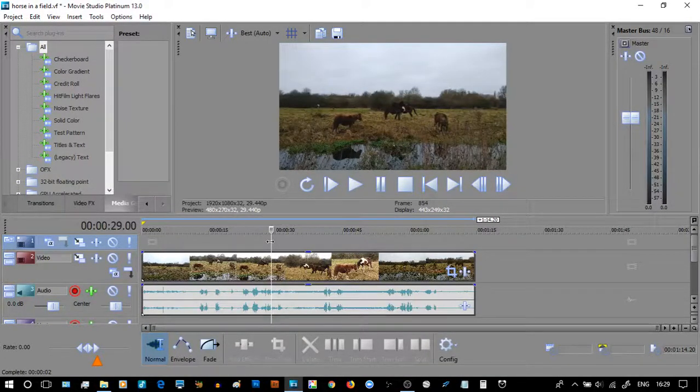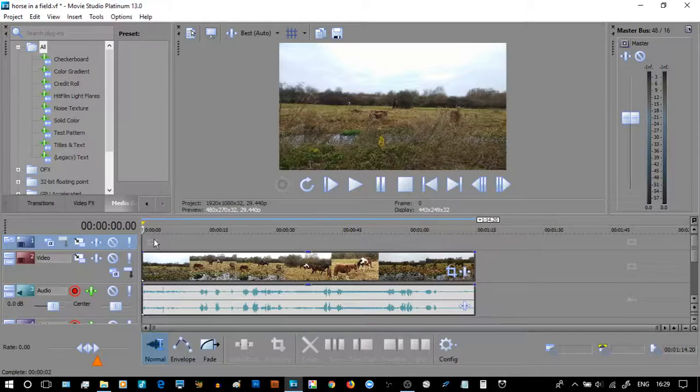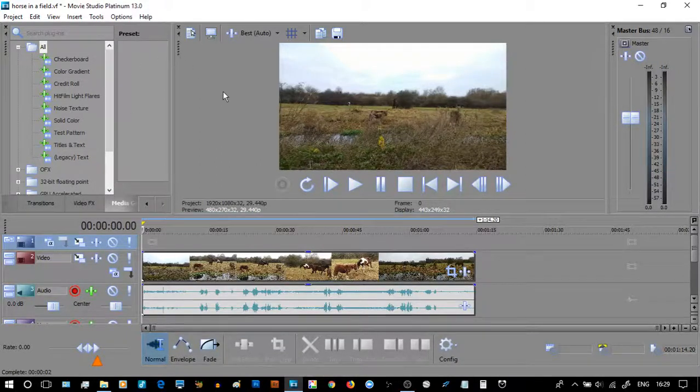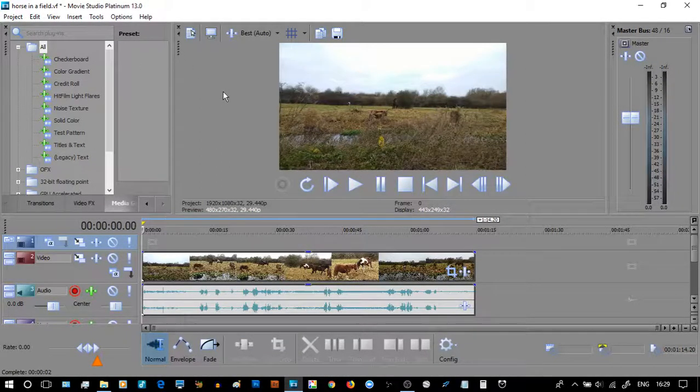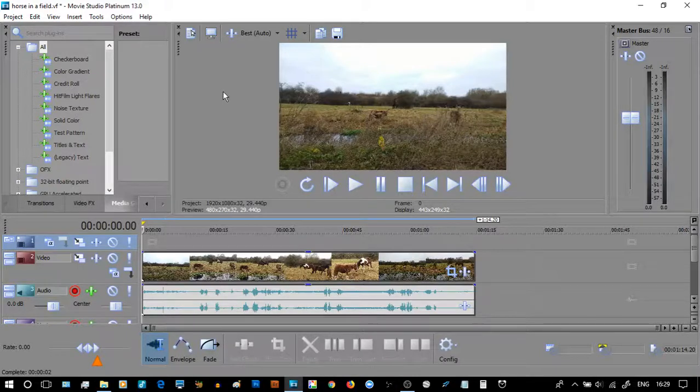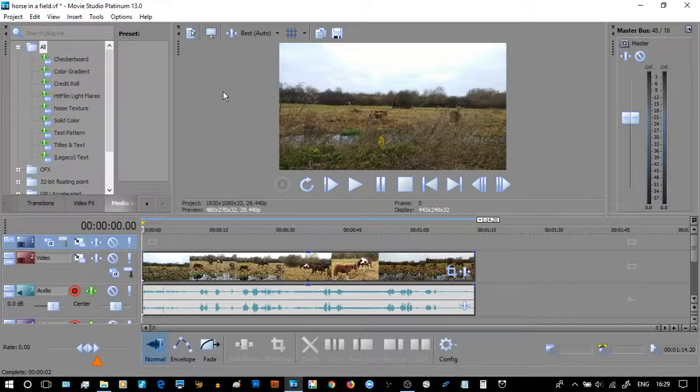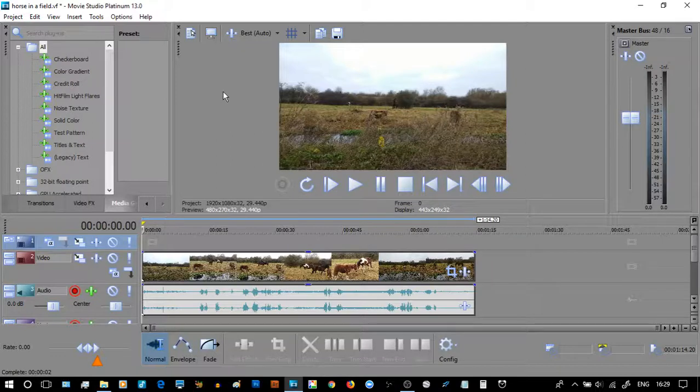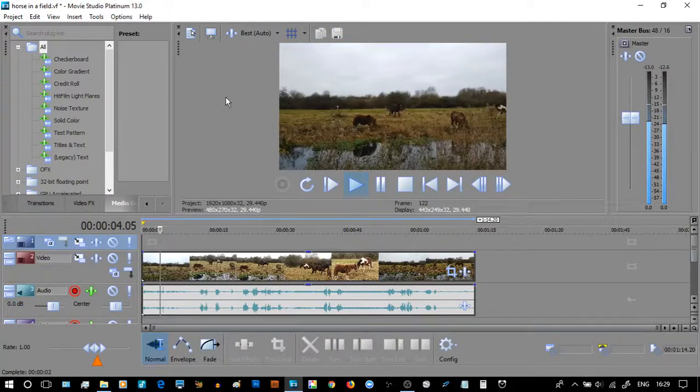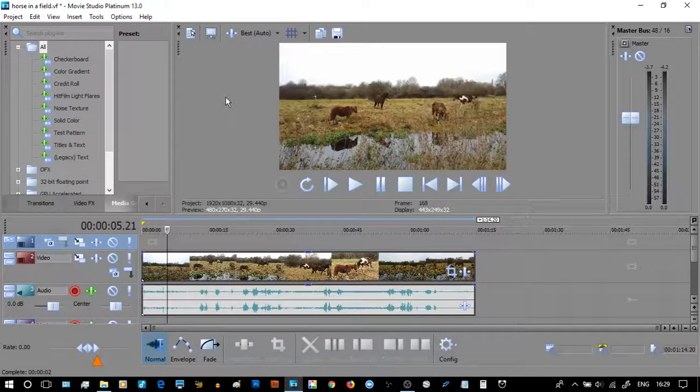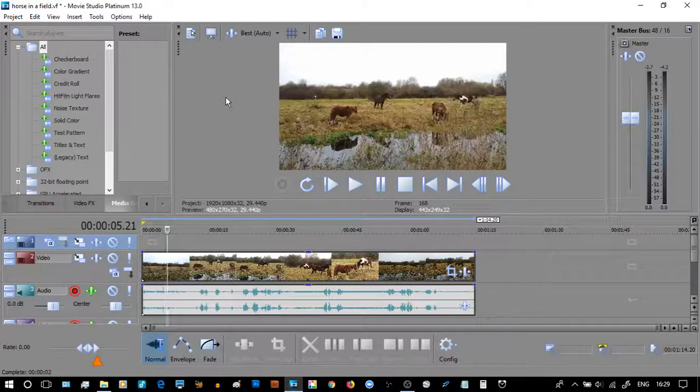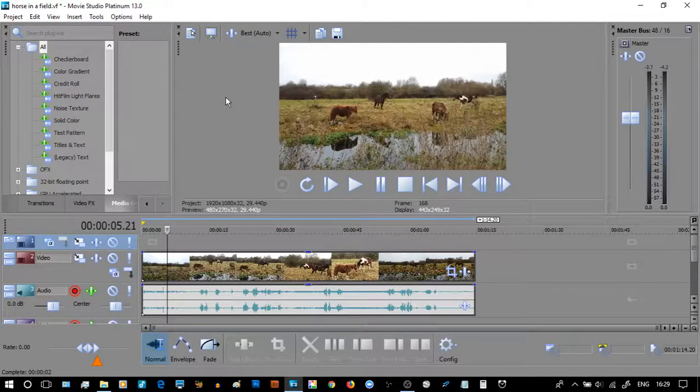Let me give you a taste of what it sounds like right now. This is Movie Studio Platinum 13, which is my default video editor. Let's play it. You can see at this stage there is some really incredible background noise.